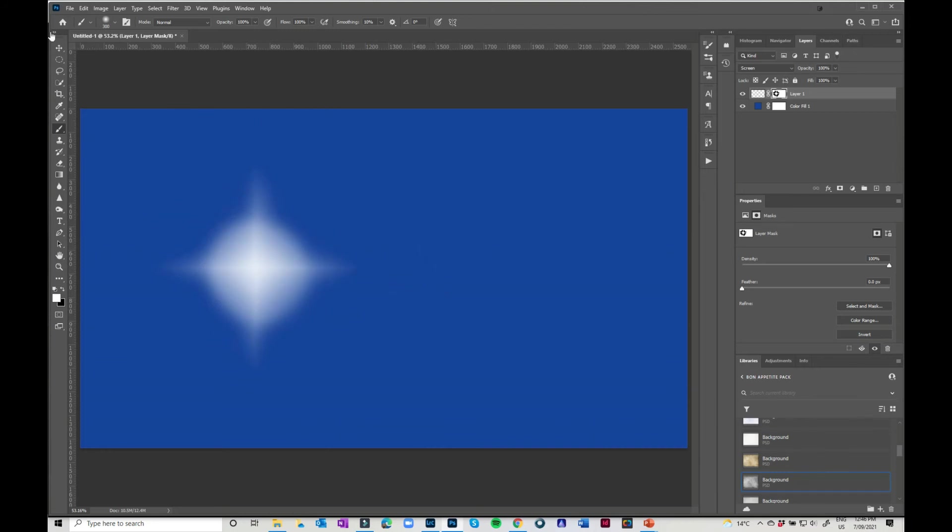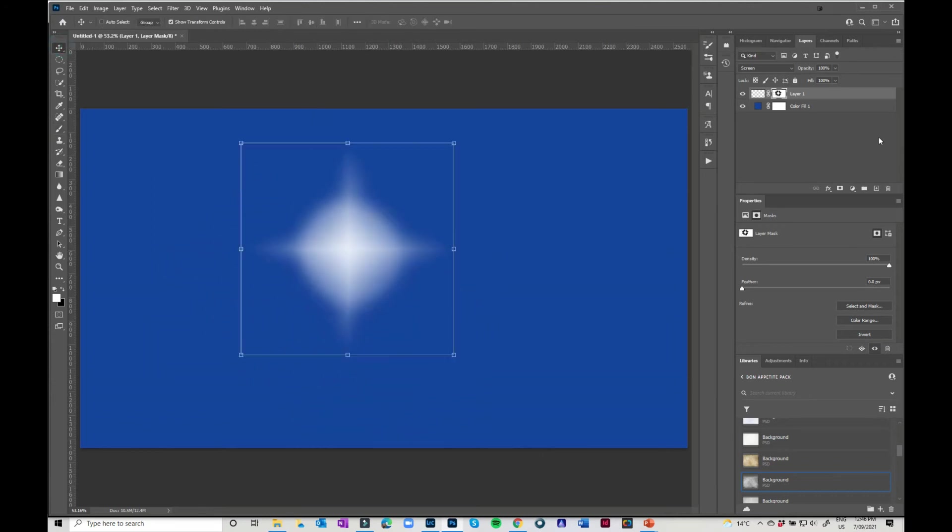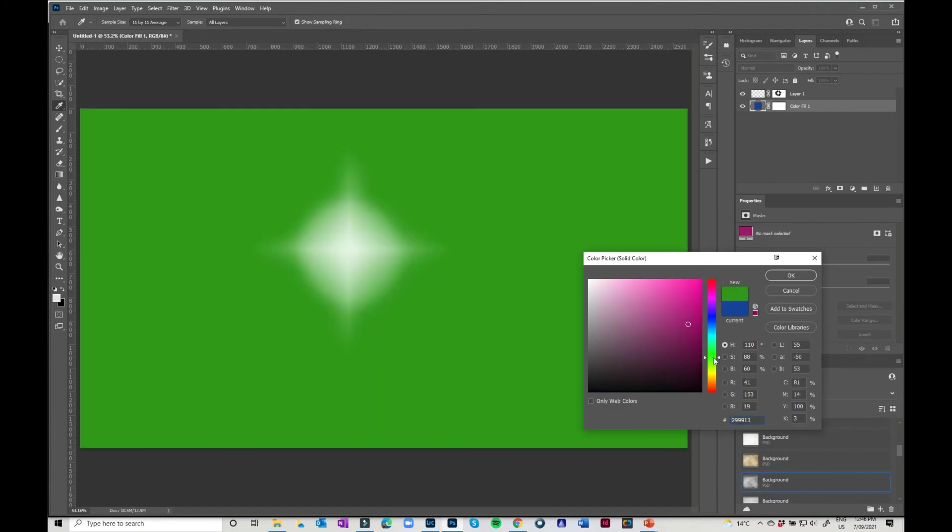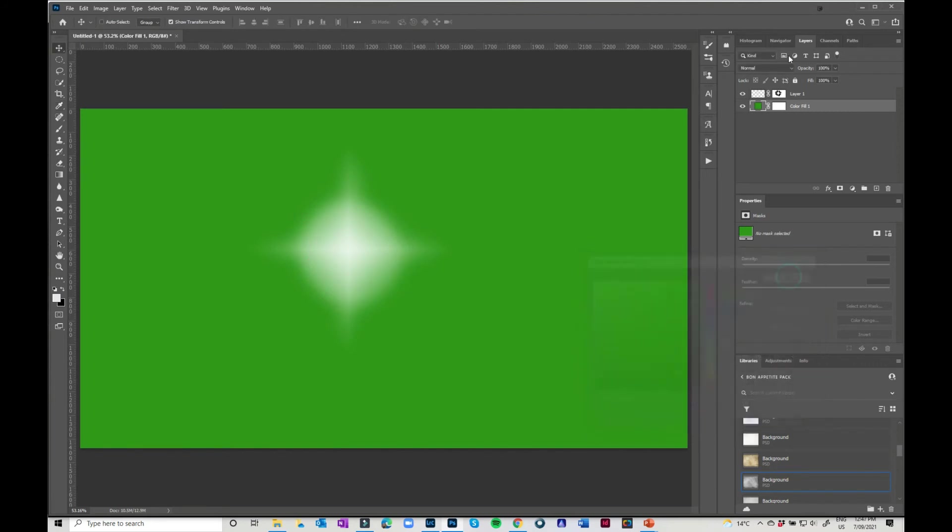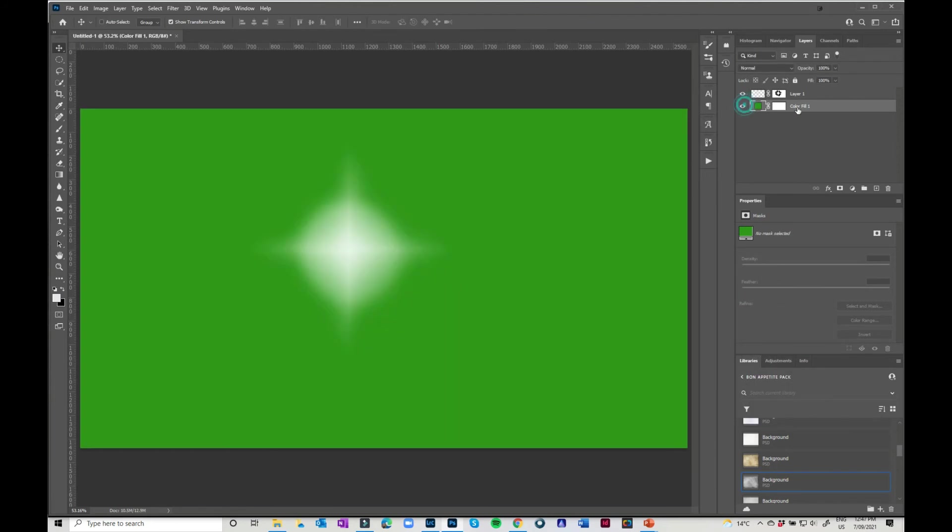And that is obviously completely adjustable. And if you change your color here to anything else, let's go to red, pink, green, whatever, you've still got the same star pattern there. It is on its own layer. I've only got the color underneath just so that it's easy to see.